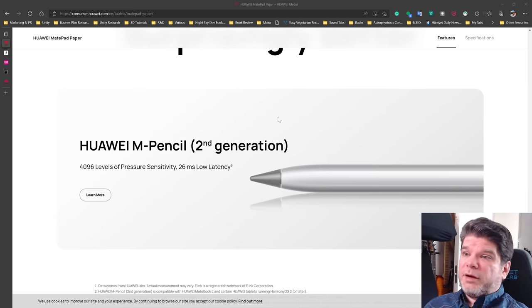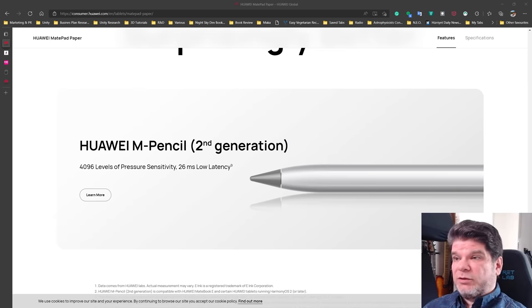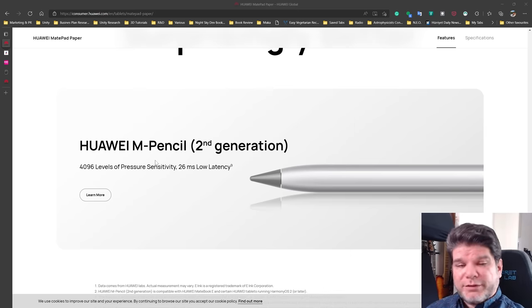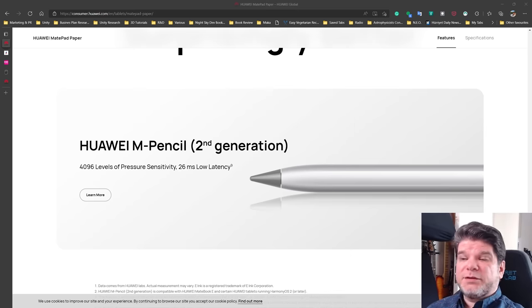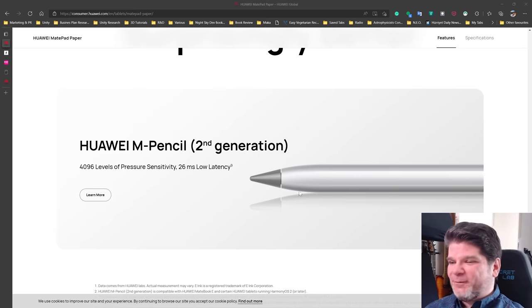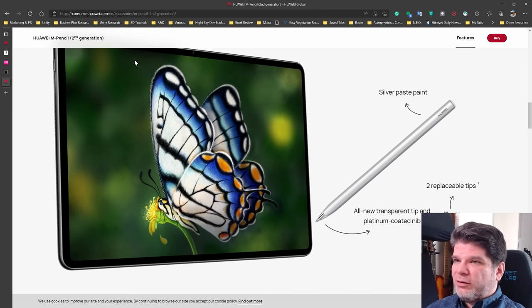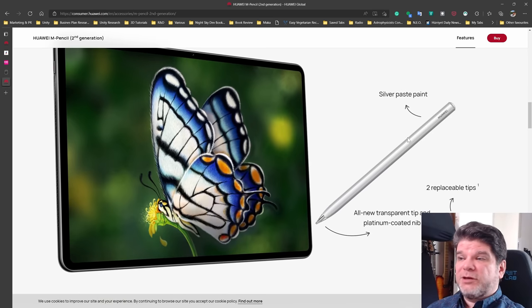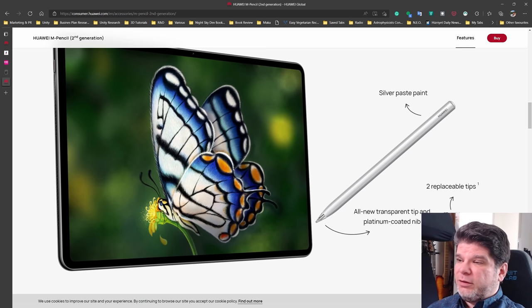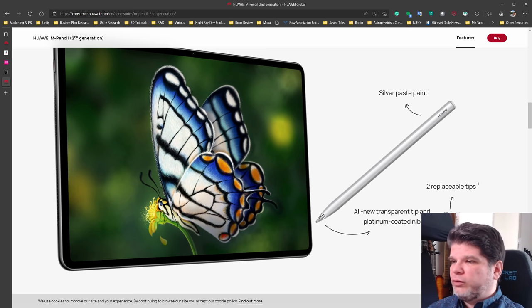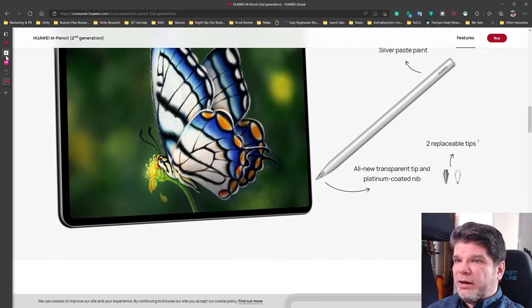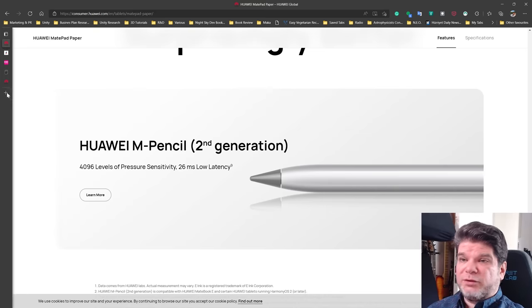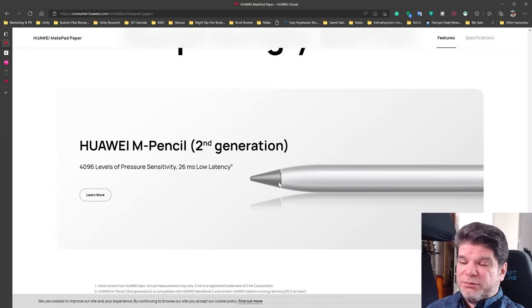MatePad paper comes with the Huawei M Pencil 2nd generation, which is a magnetic pencil, has 4096 levels of pressure sensitivity and what they report, 26 milliseconds low latency. Remains to be seen, will definitely be tested on the test. What's more interesting to me is actually when I go to their own presentation of the pencil itself, it says that it should come with two replaceable tips, a transparent one, which looks rather pretty and the platinum coated nib, right? So that's the one that we see mostly at this. This is a transparent one and this would be the platinum, platinum coated tip.